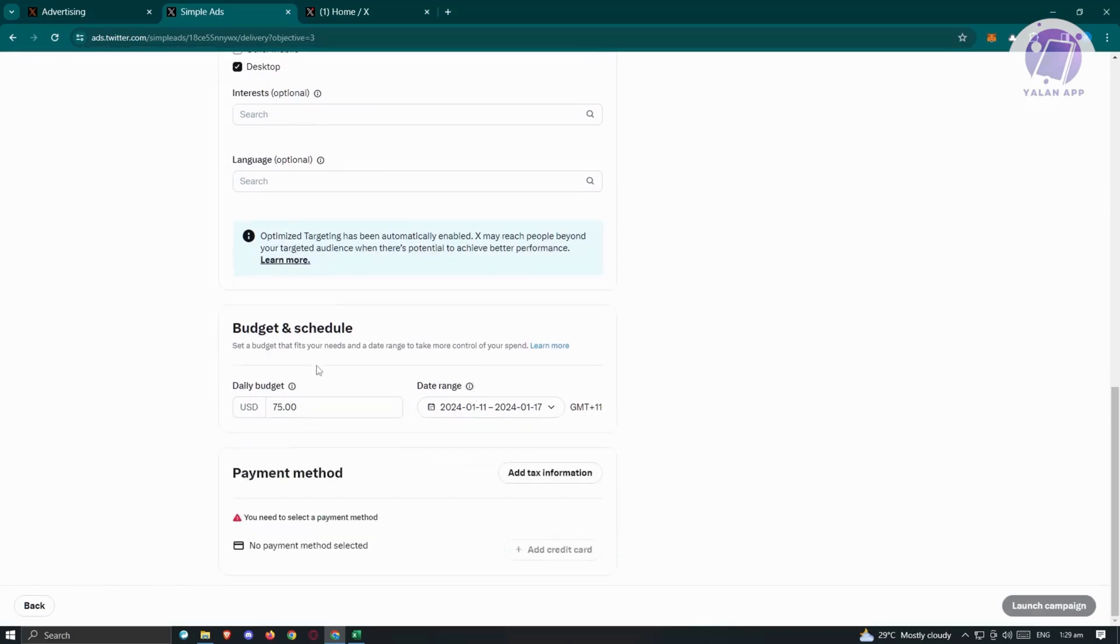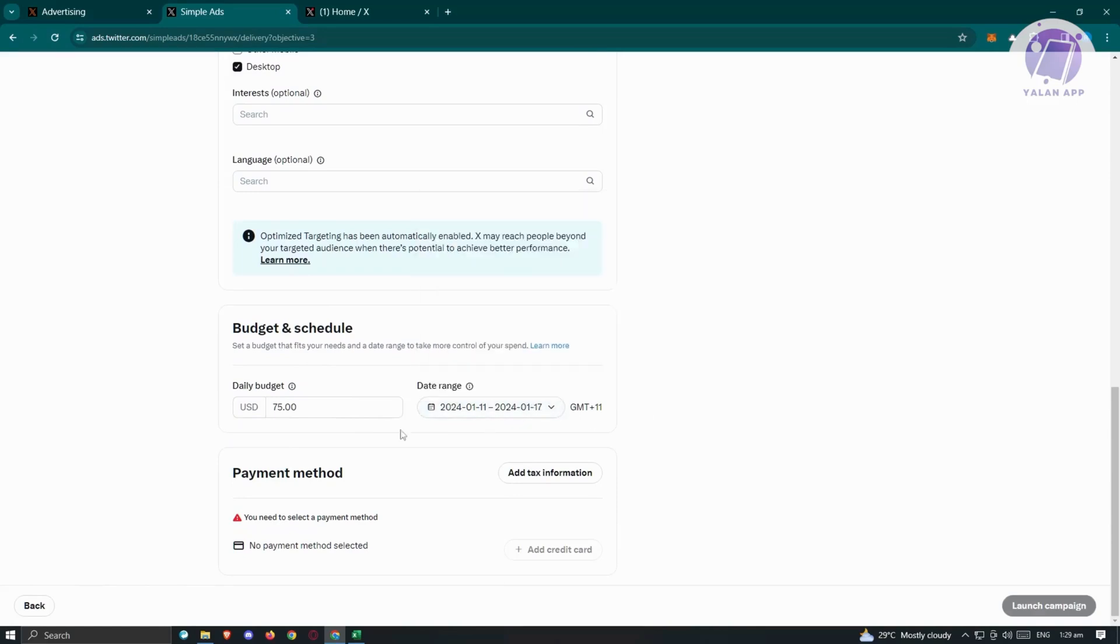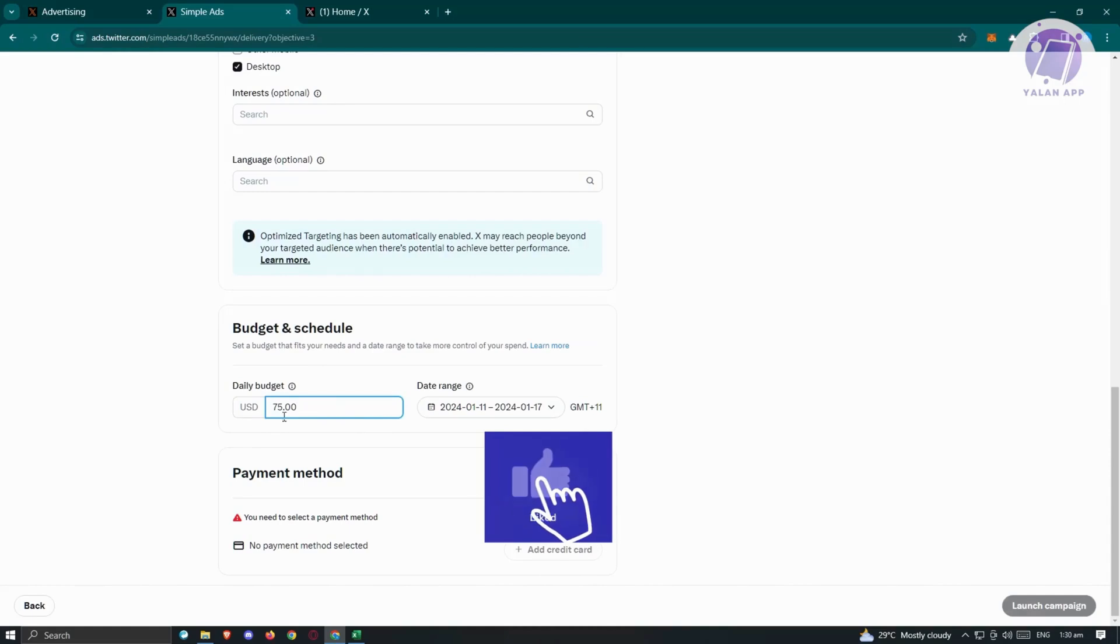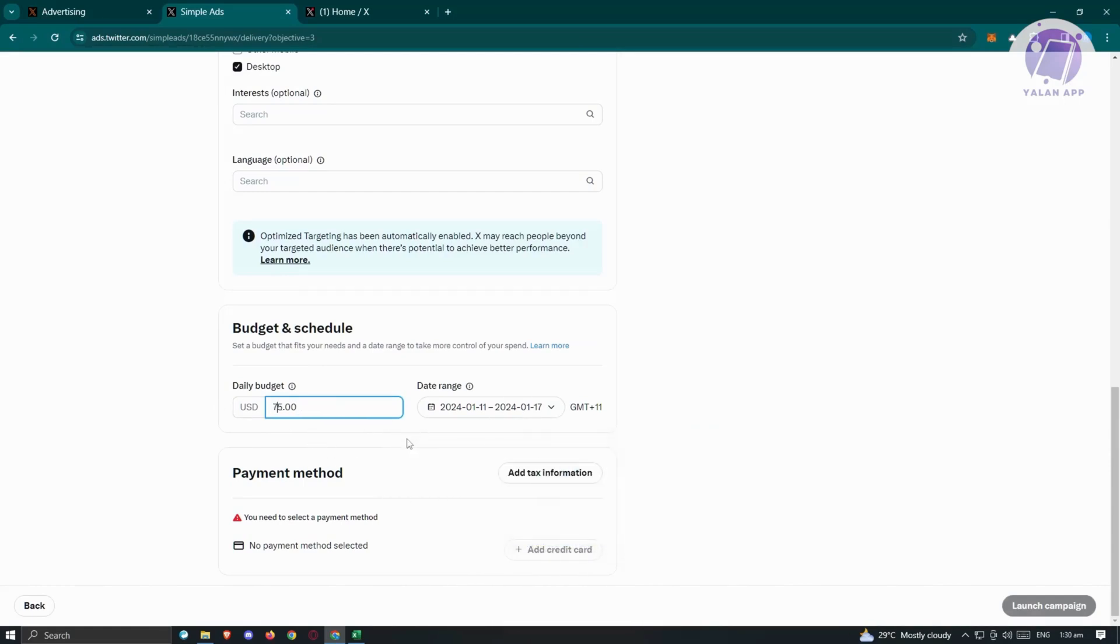Here we have the budget and schedule. You can choose the date range for your ad, and it's going to give you the daily budget. This is the amount that's going to be charged to your card if you proceed with the campaign. It's the daily budget.